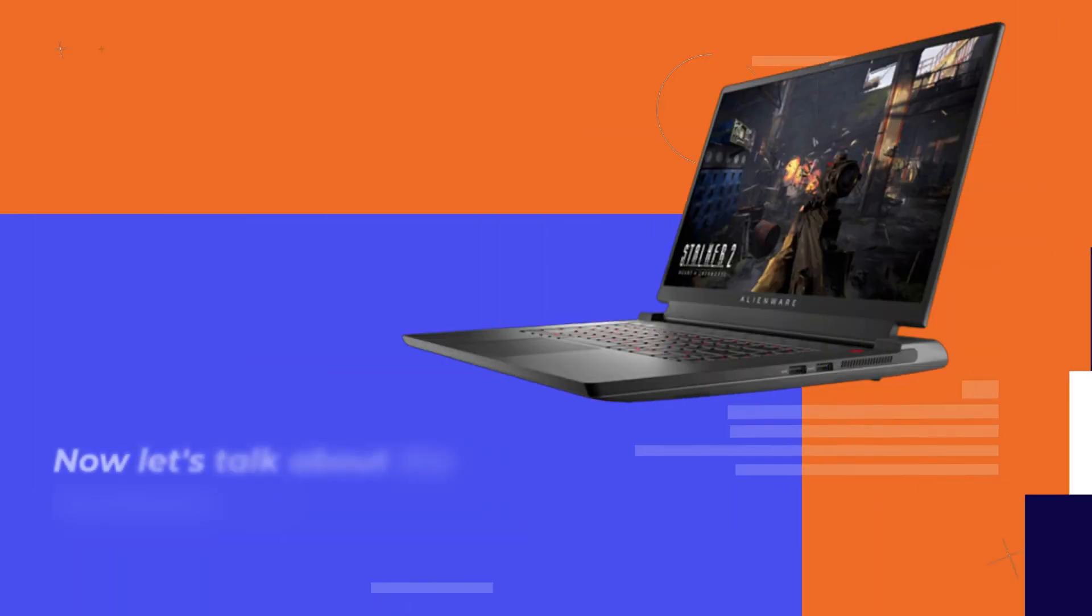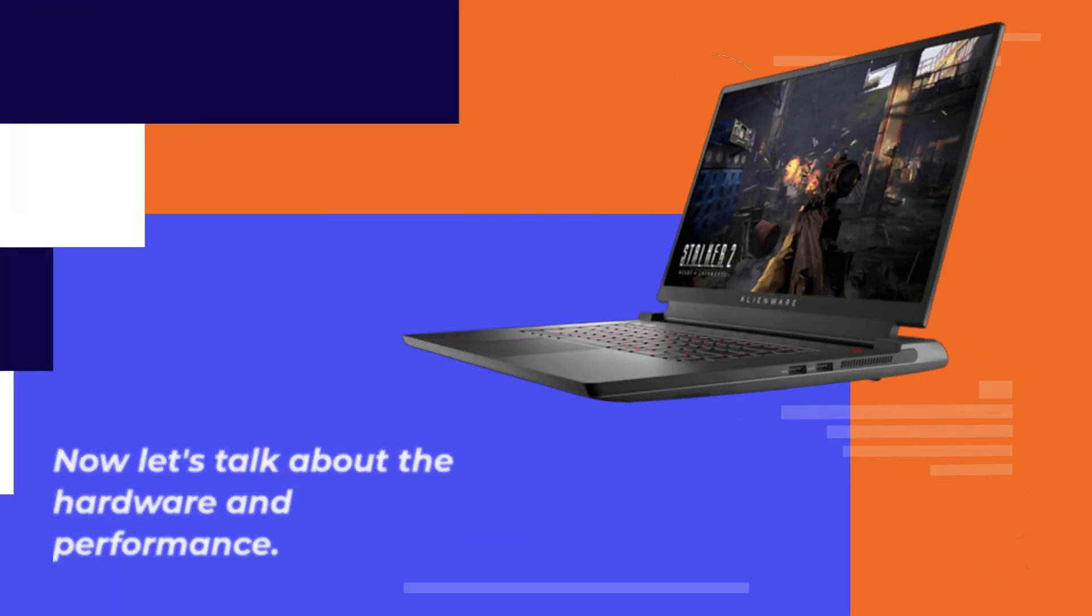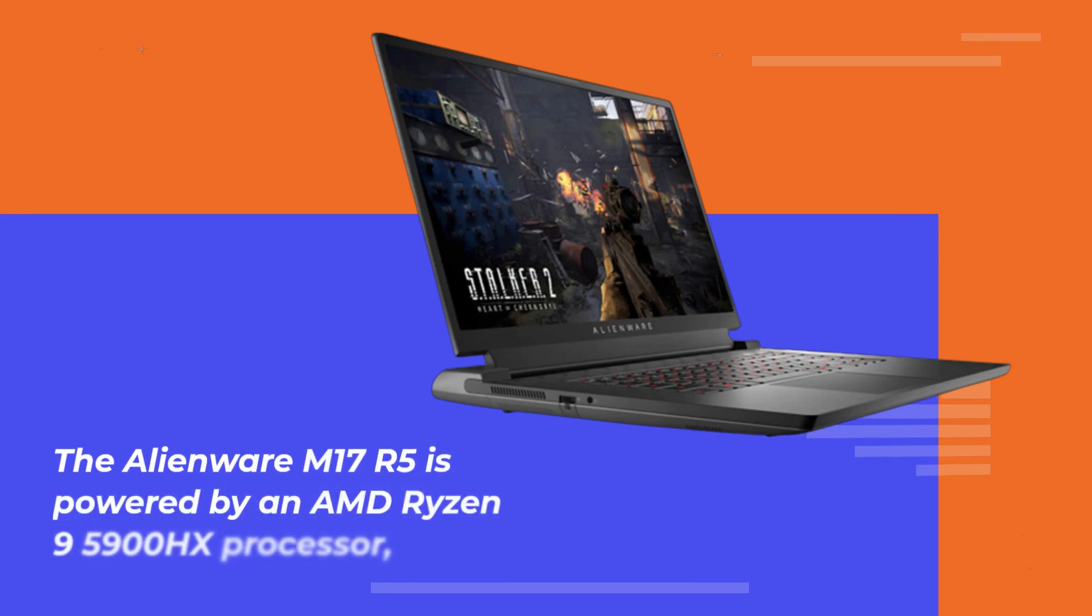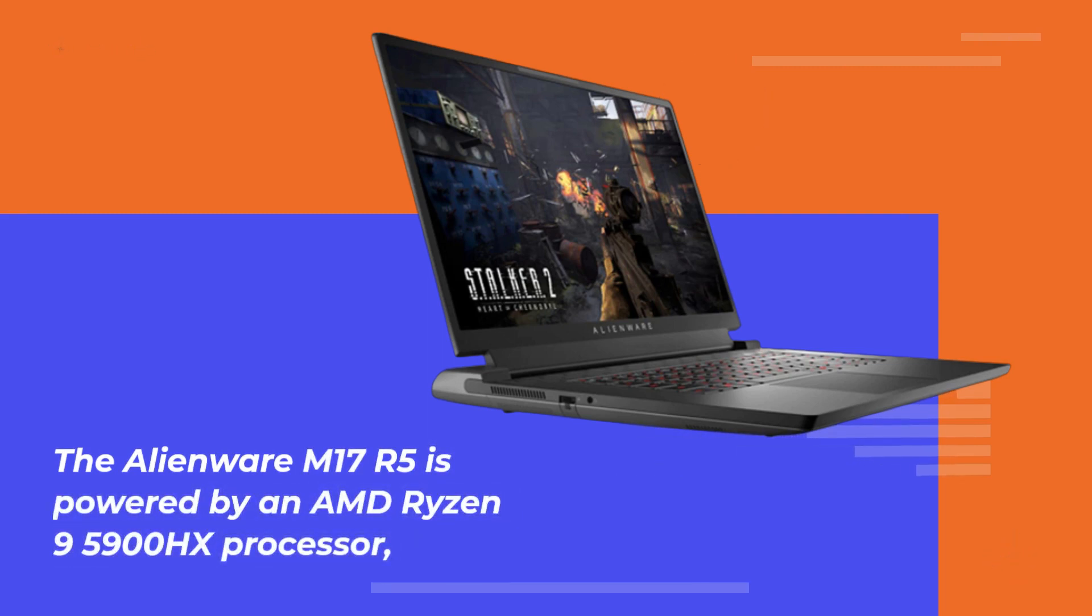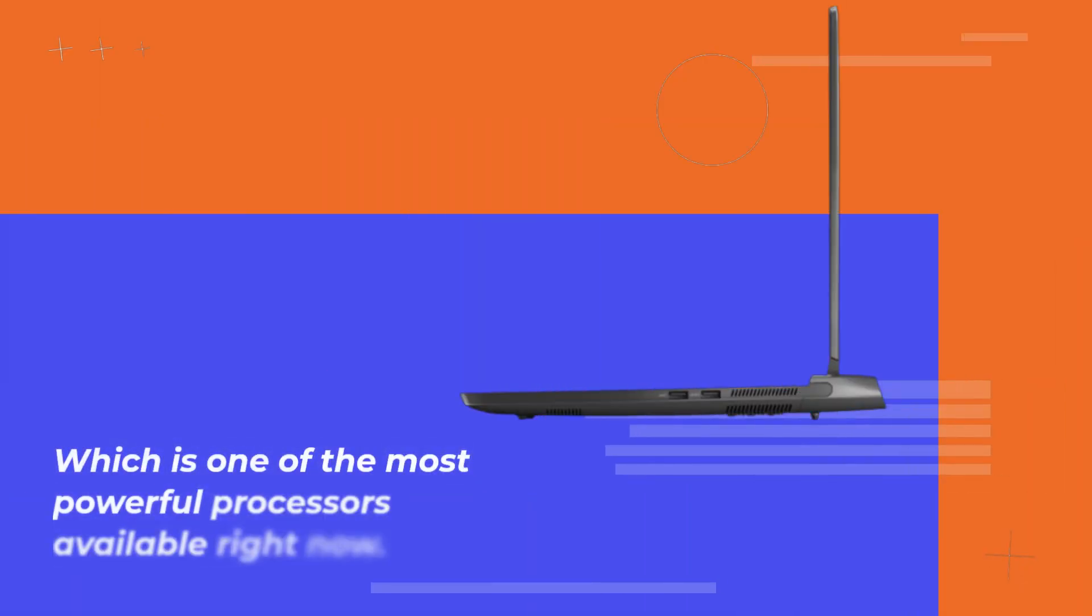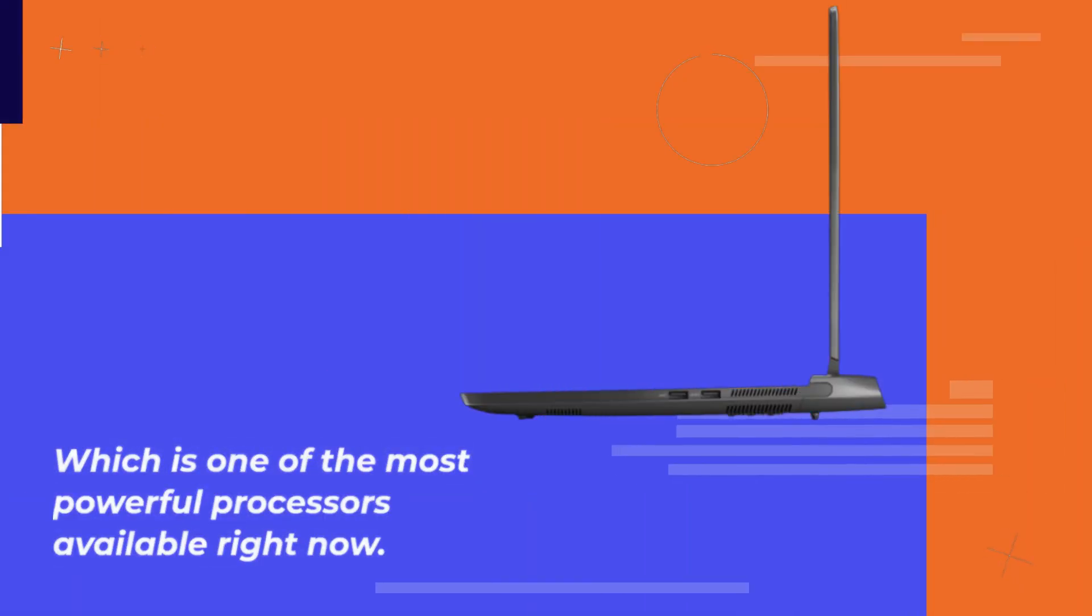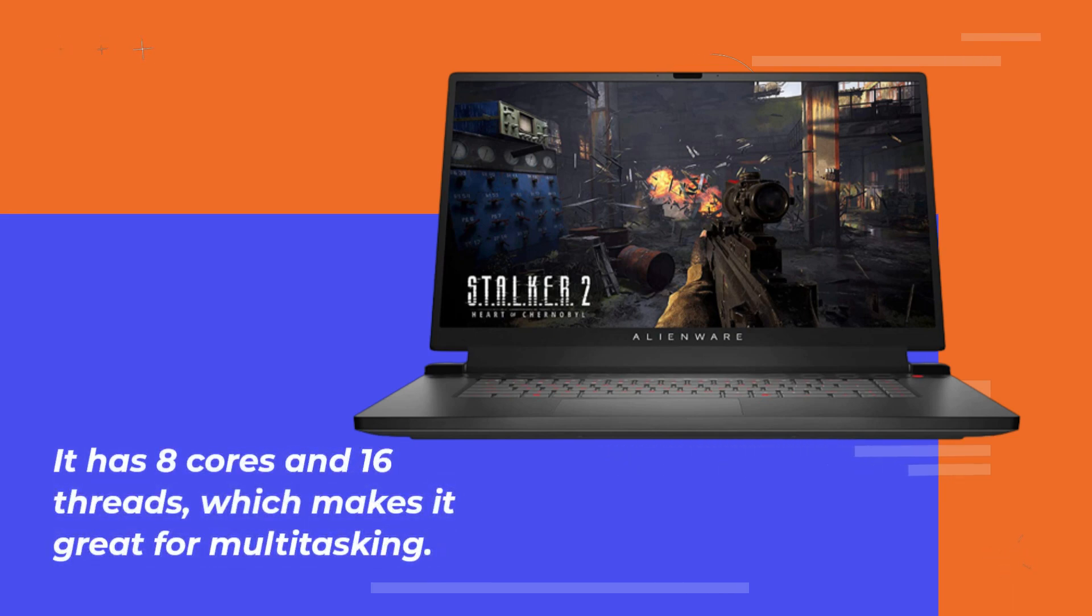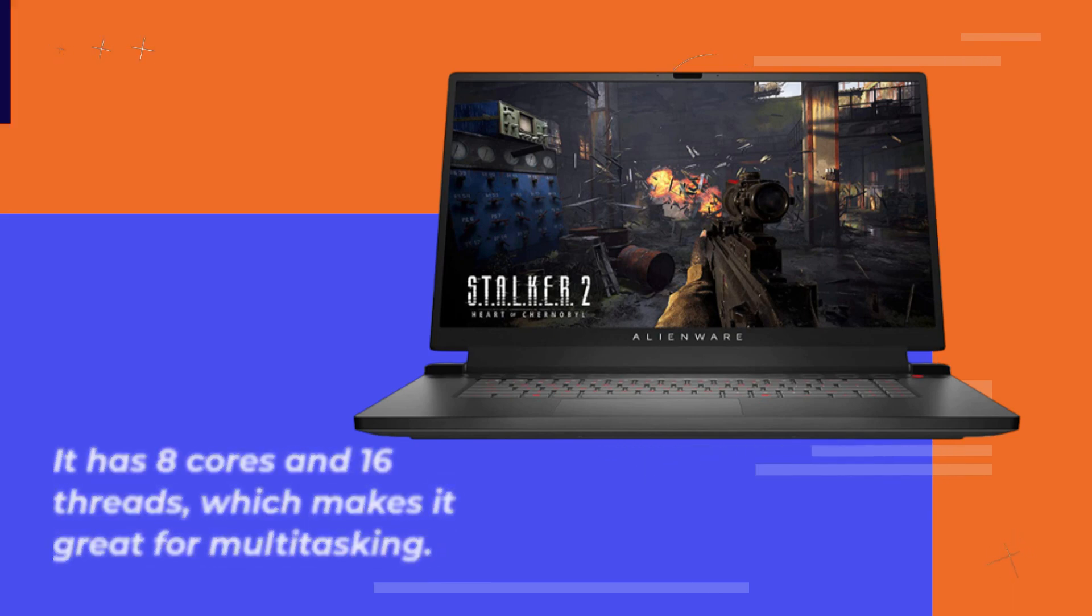Now let's talk about the hardware and performance. The Alienware M17 R5 is powered by an AMD Ryzen 9 5900HX processor, which is one of the most powerful processors available right now. It has 8 cores and 16 threads, which makes it great for multitasking.